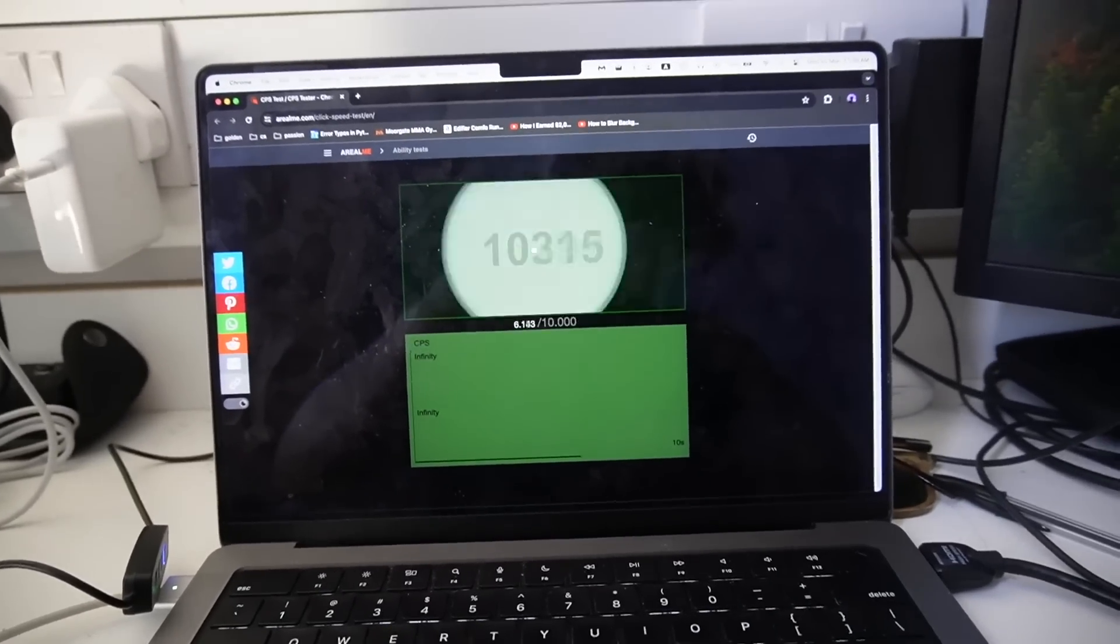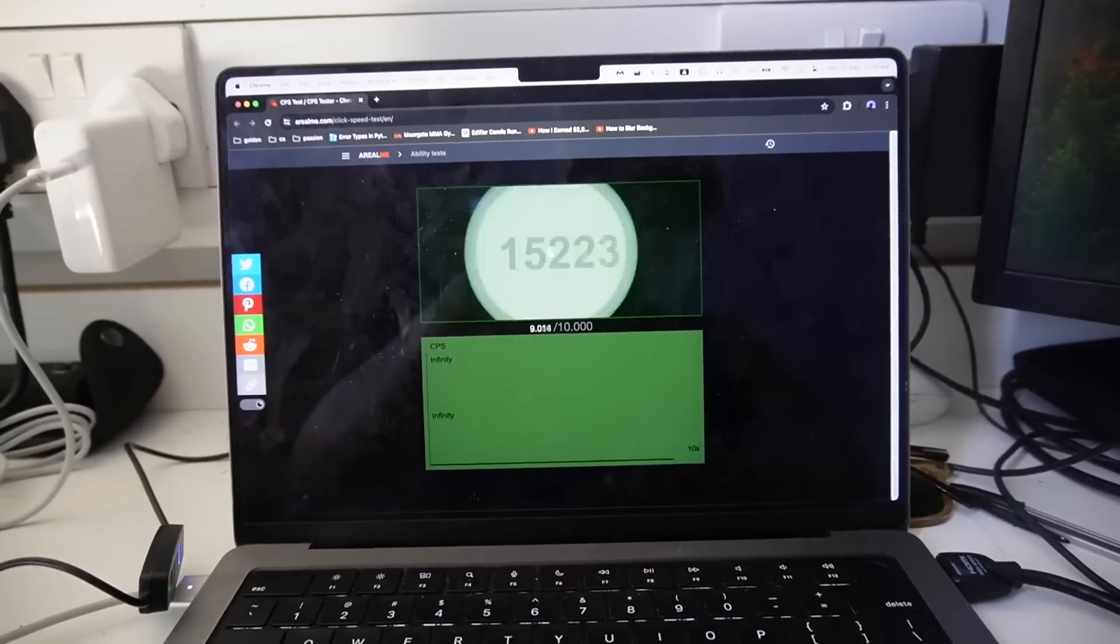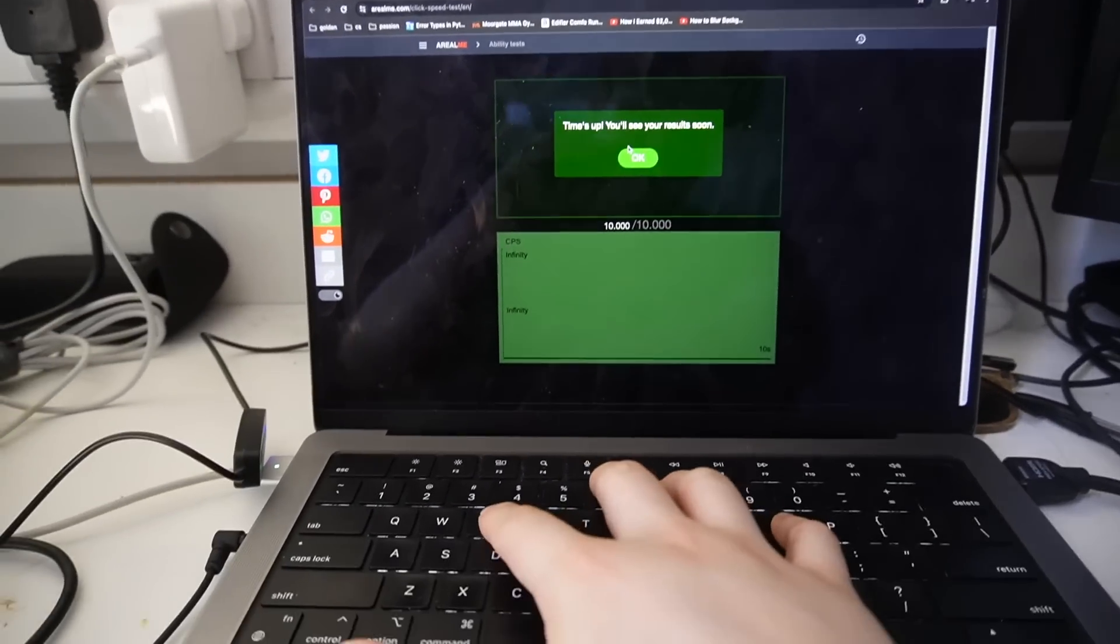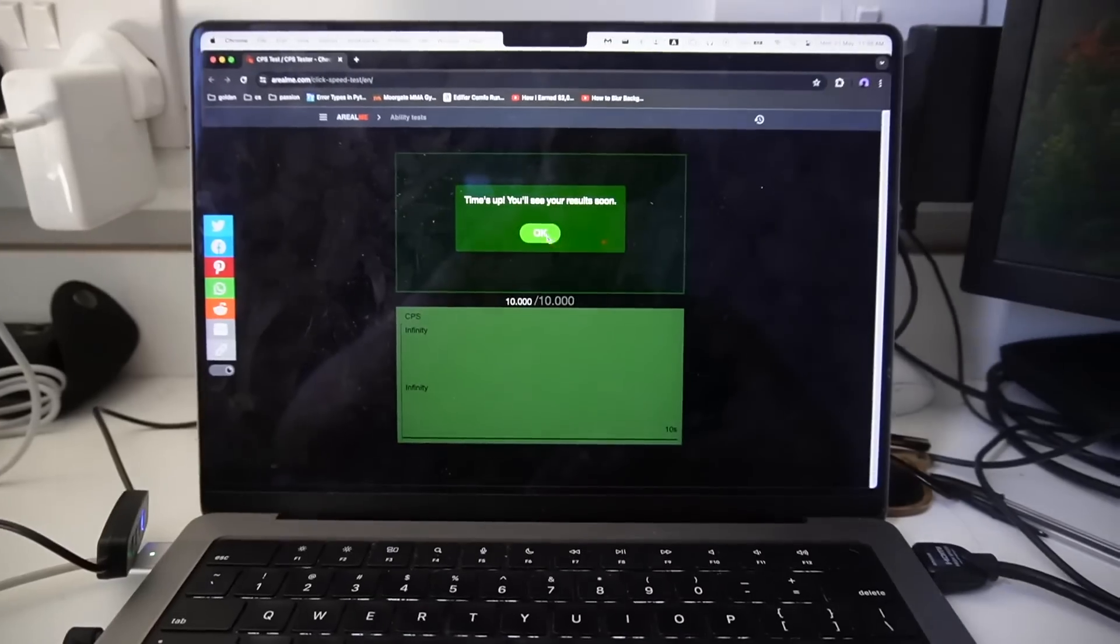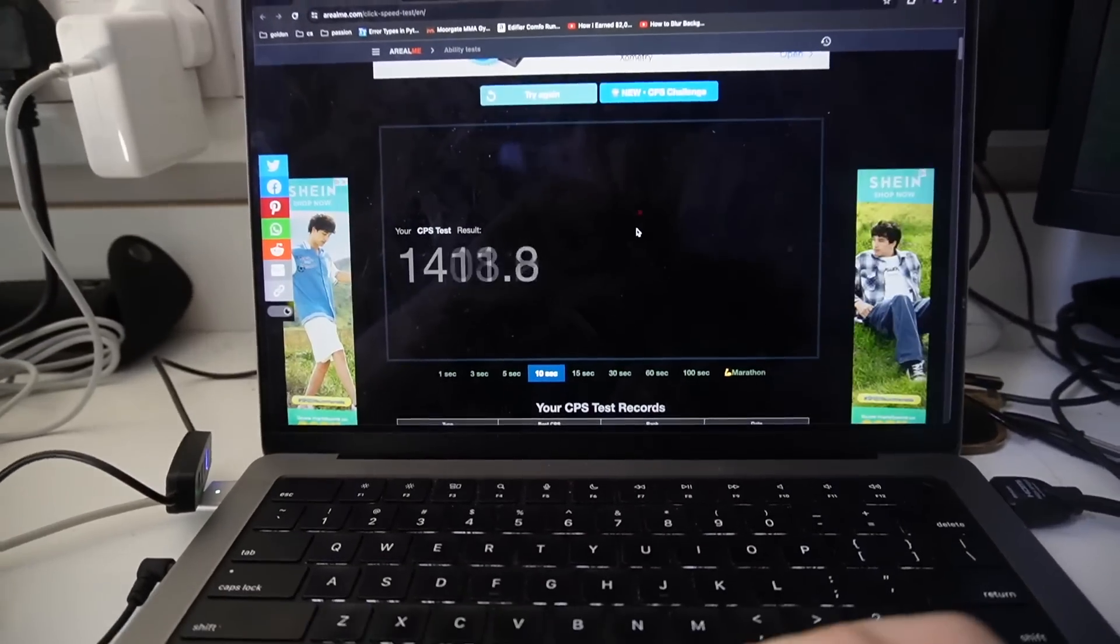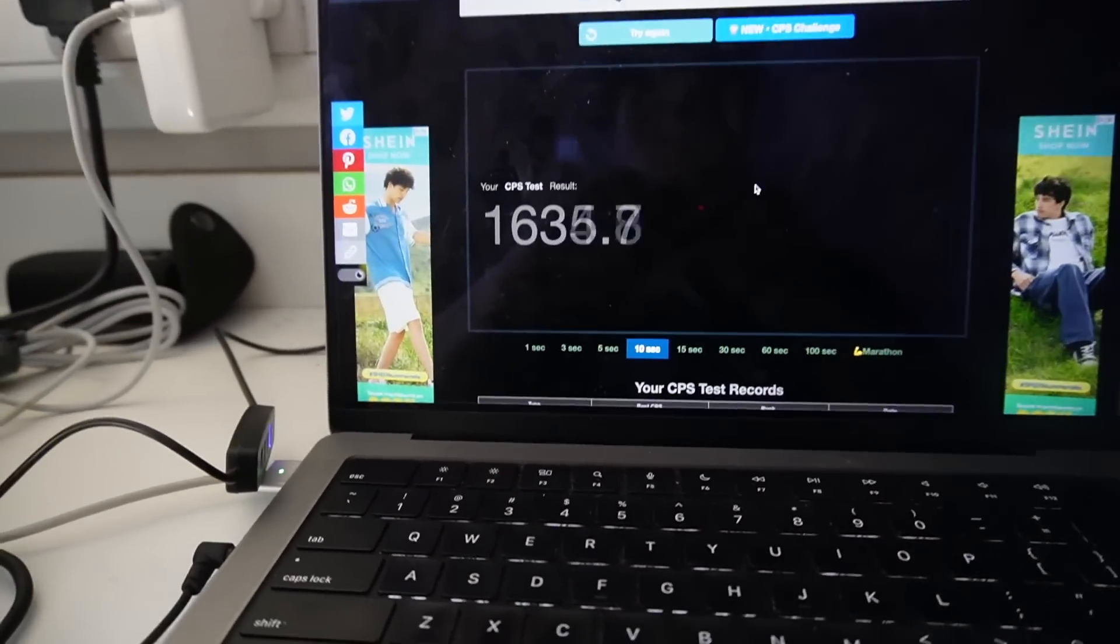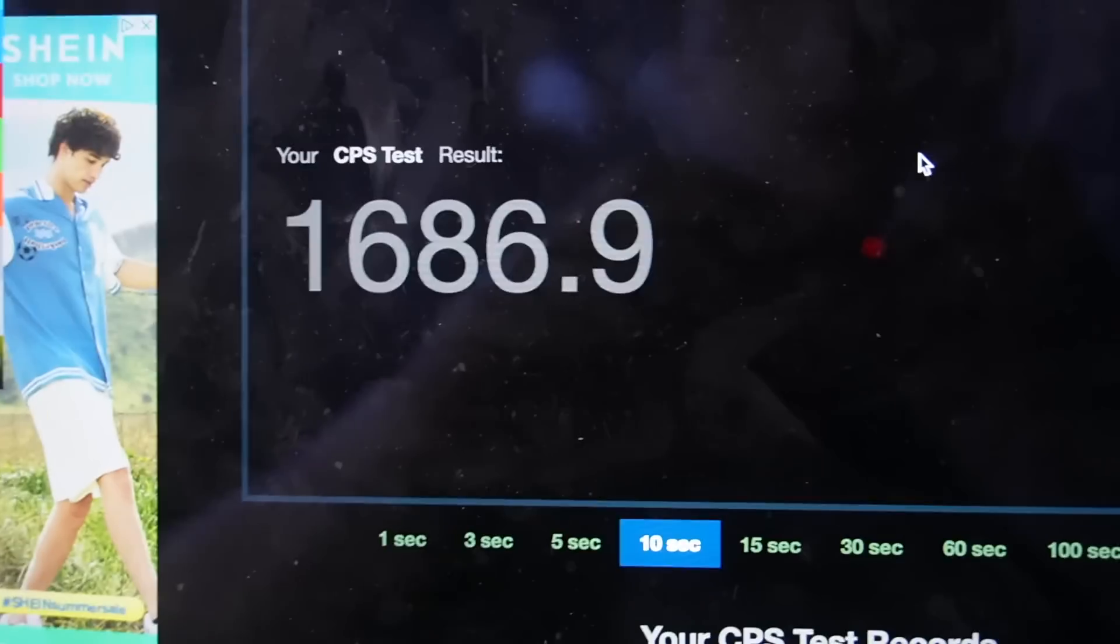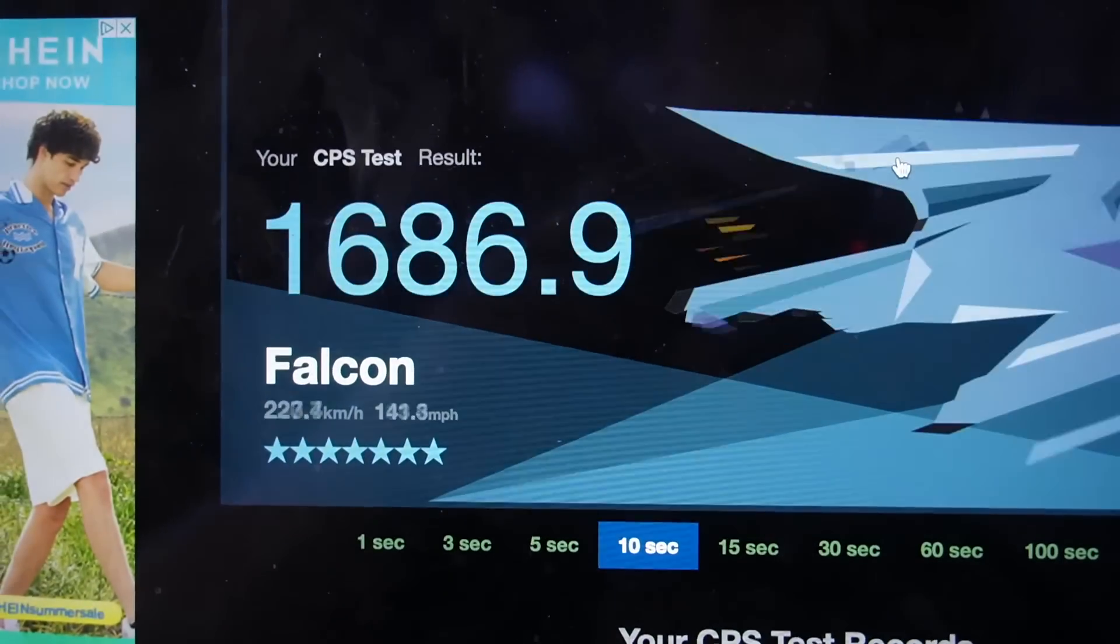And now we can check our results, and we have 1686.9 clicks per second.